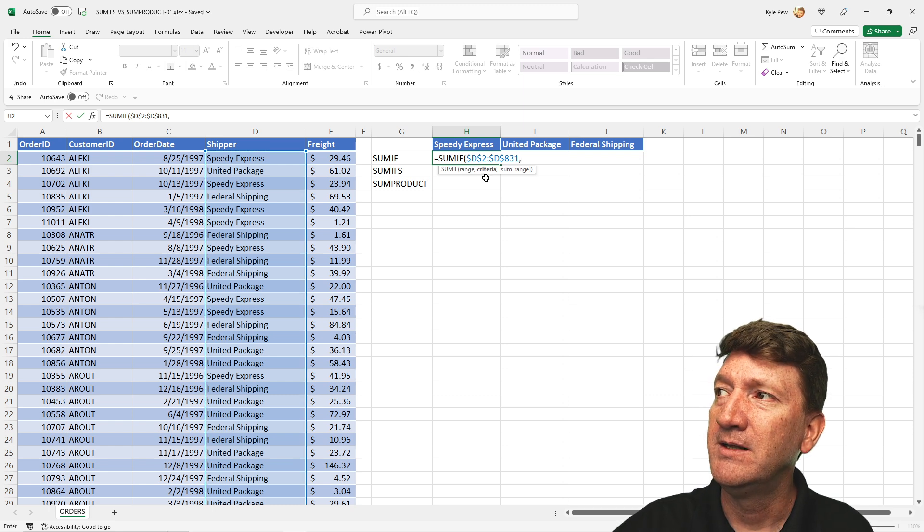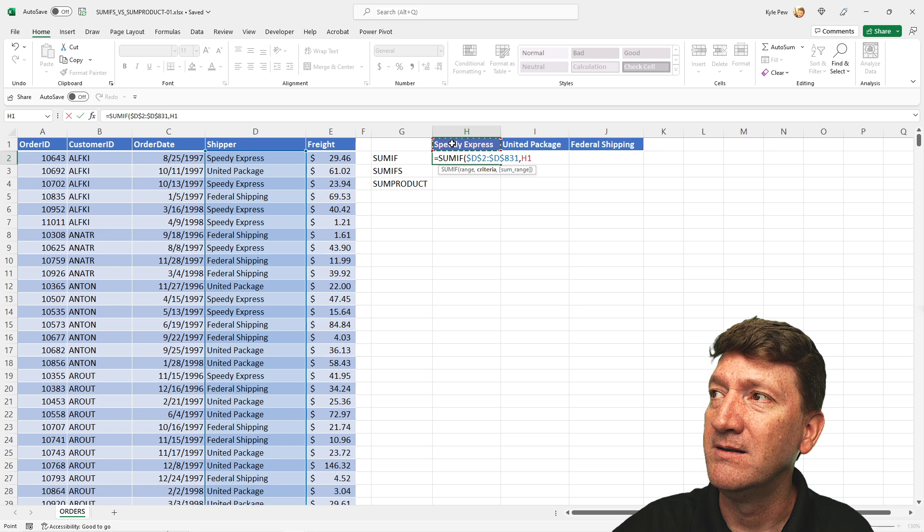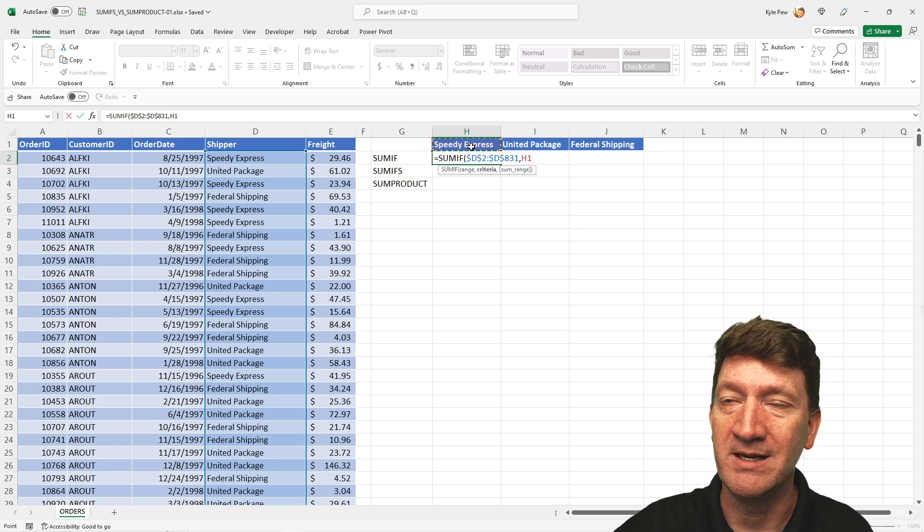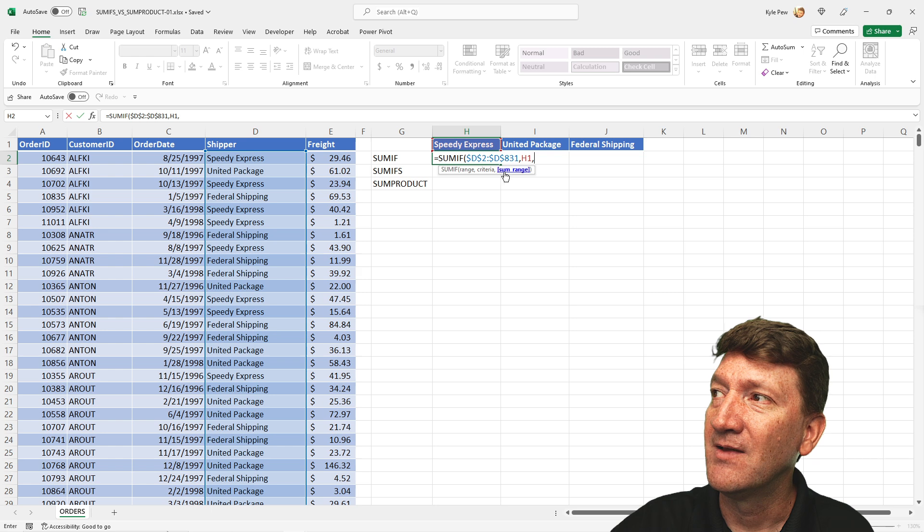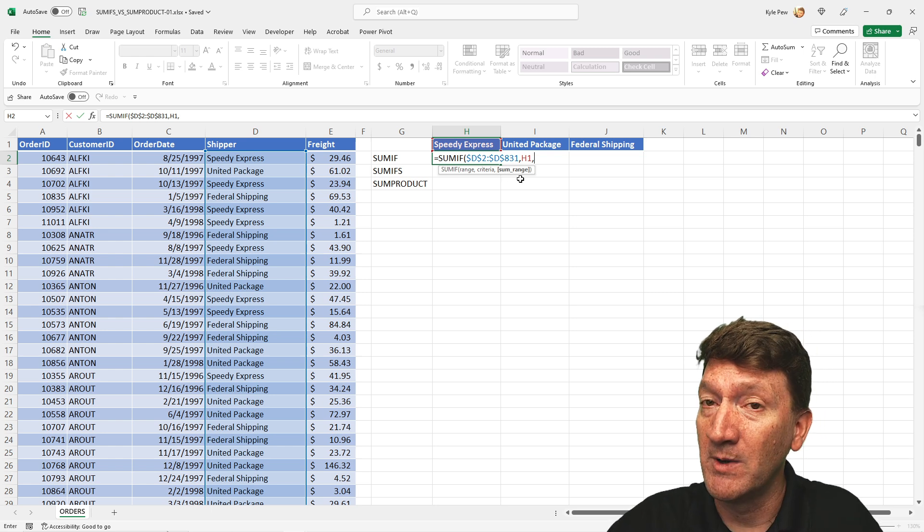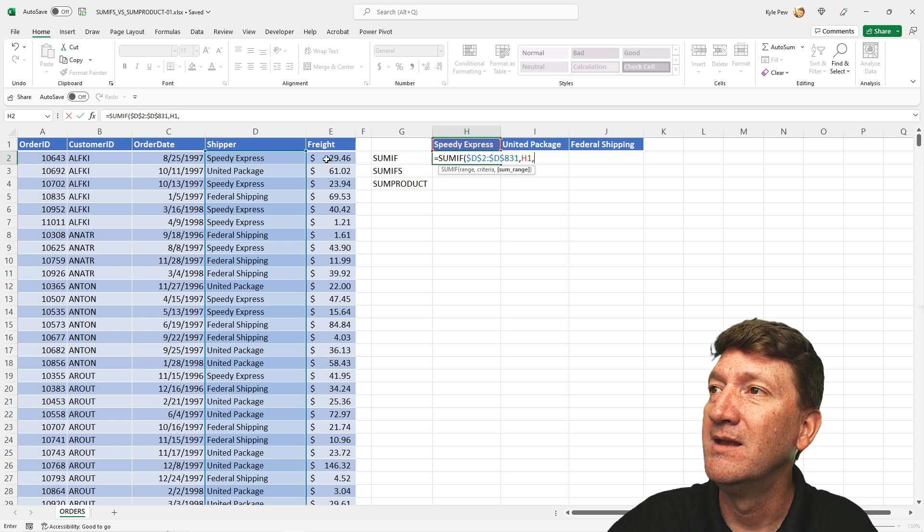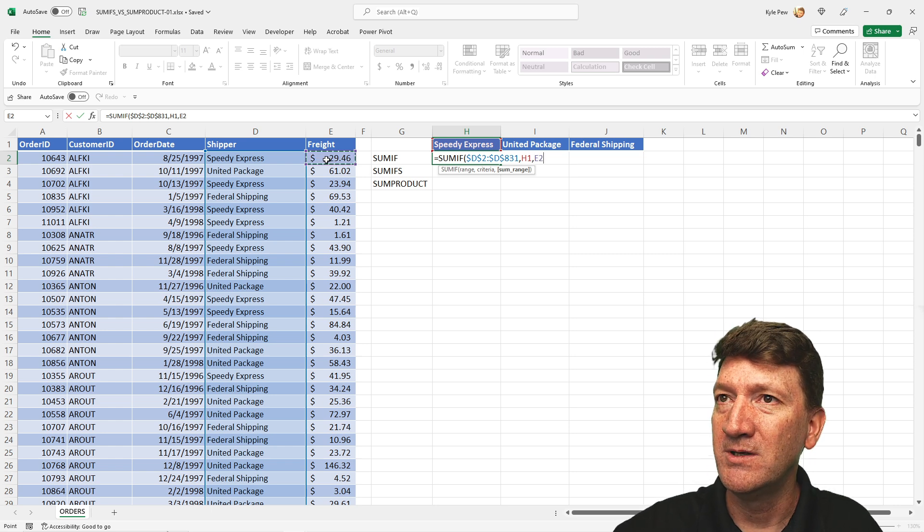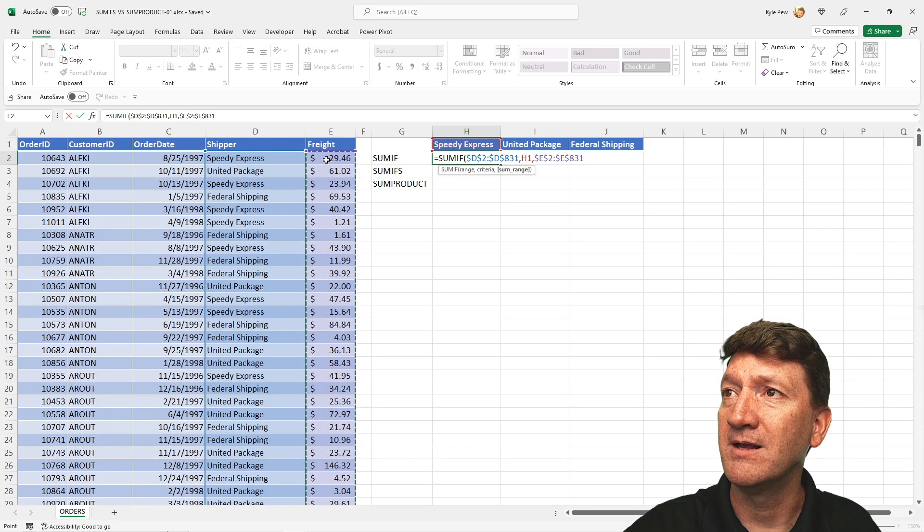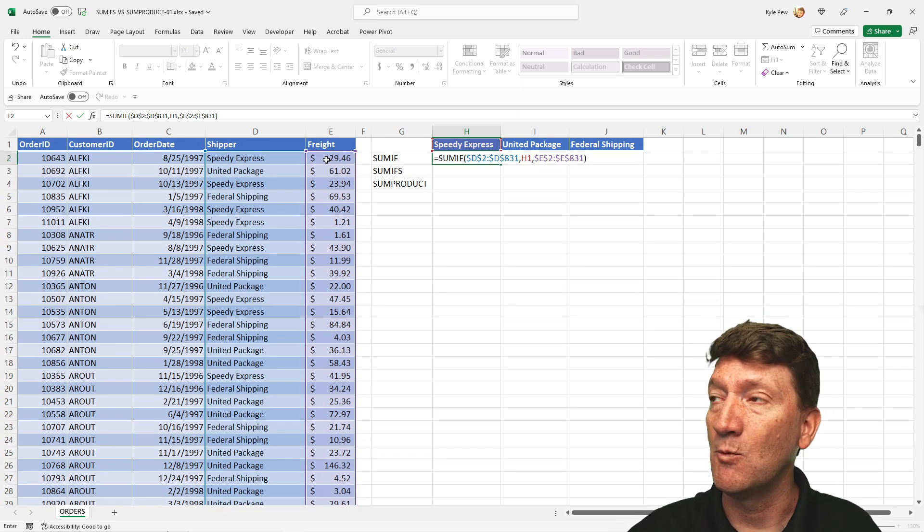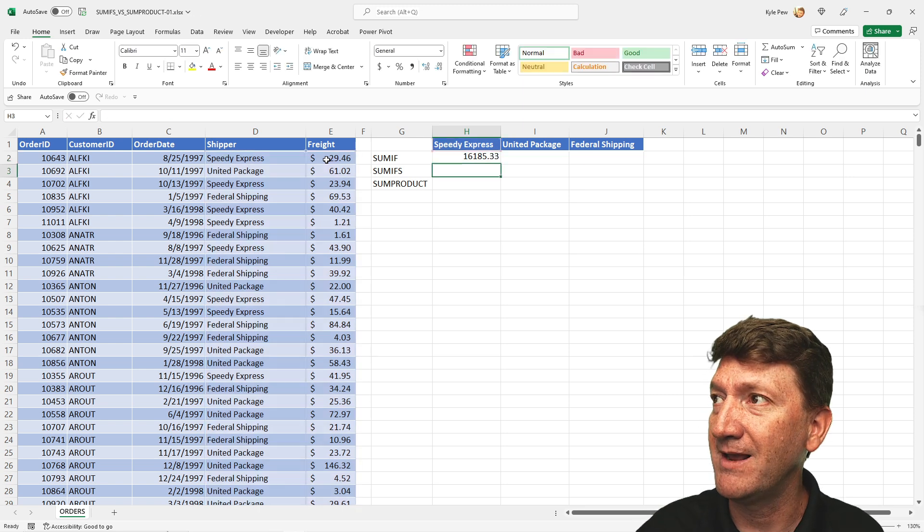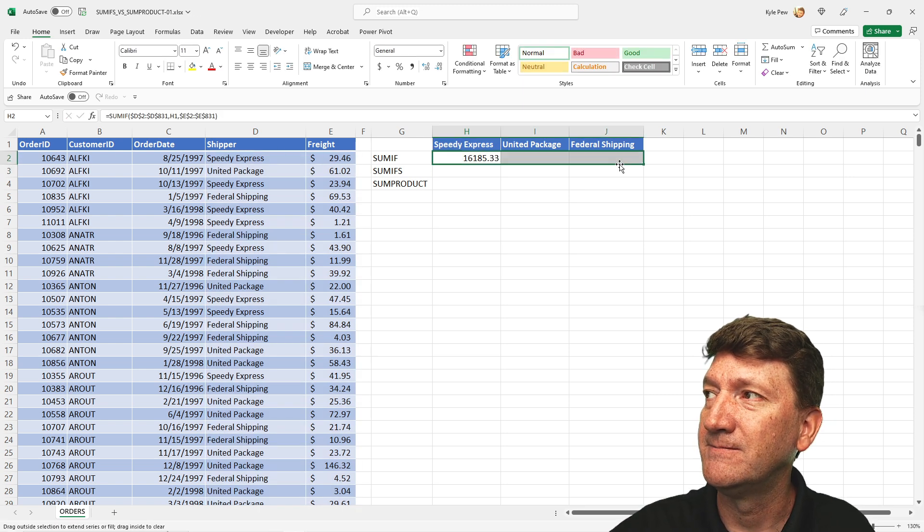Comma. Now we got the criteria. I want it to find H1 or Speedy Express. Comma again. Last thing it wants to know is the sum range. Well, what range do you want to sum when it finds that this is true? In our case, E2 to E831. Let's do F4 to bring in the dollar signs. I'm going to close the parentheses. We're done with that function. I'll hit my enter key. And there's my results.